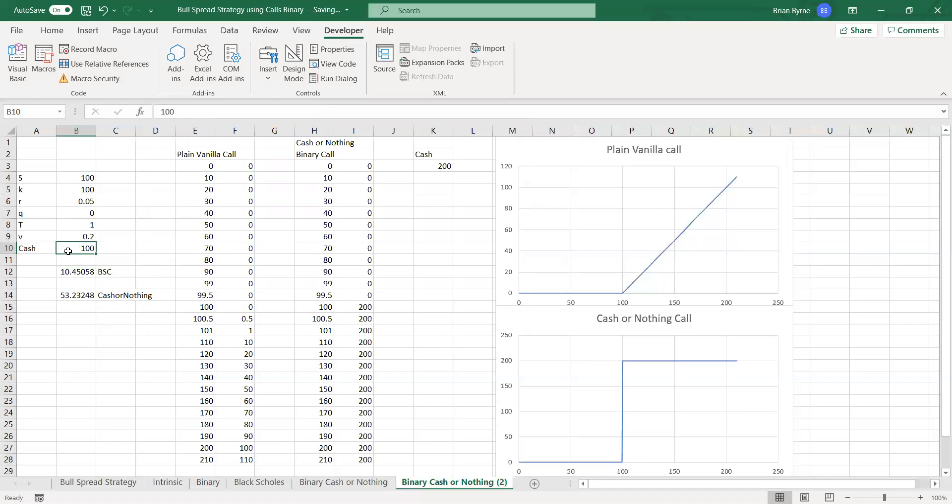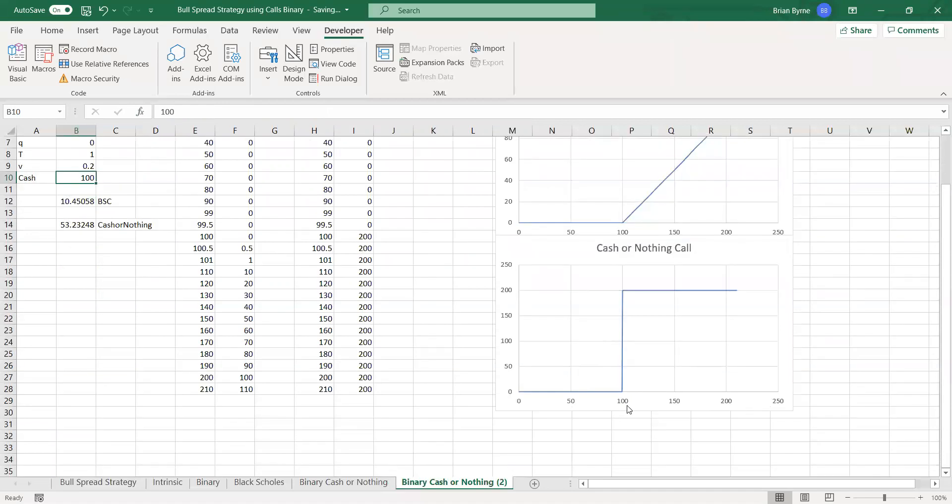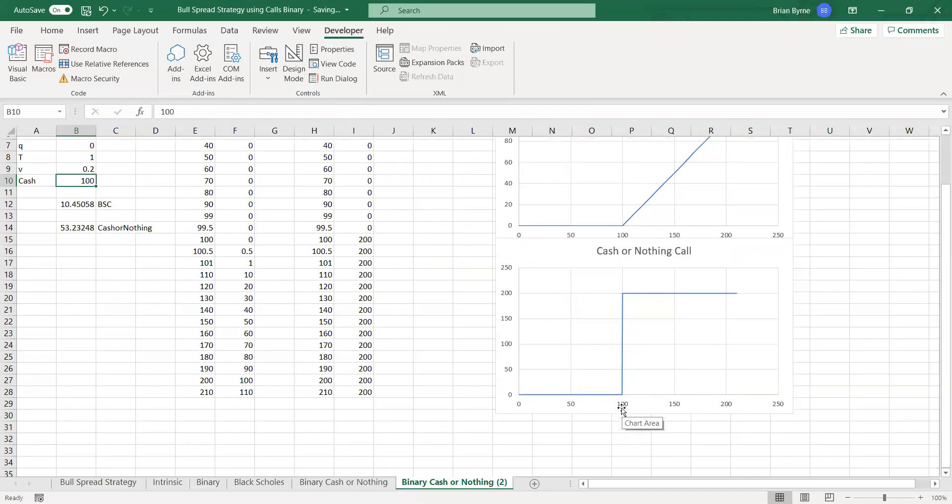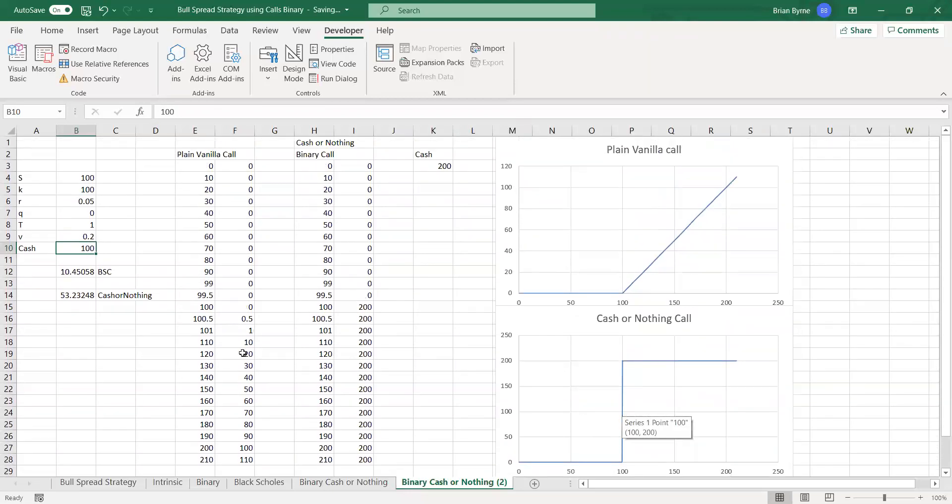But of course here, we win $100 if, in the case of a cash or notting option, if the value of the underlying exceeds the critical exercise price at expiration. The value of this option is 53.23. How do we interpret this?